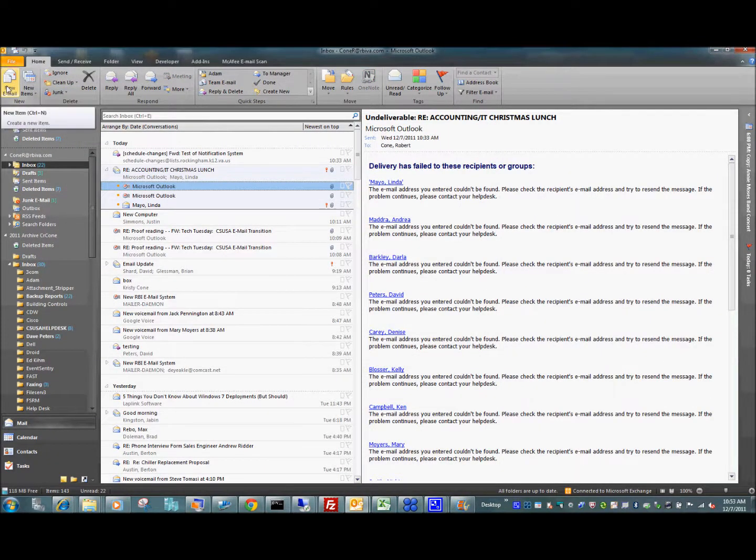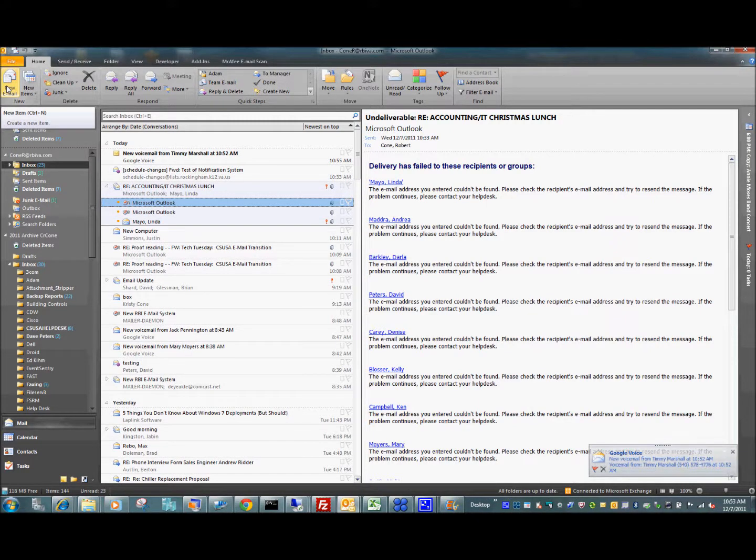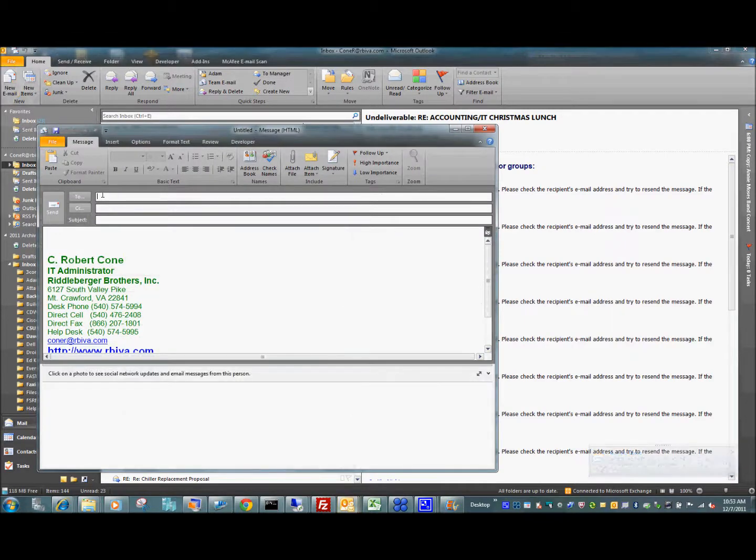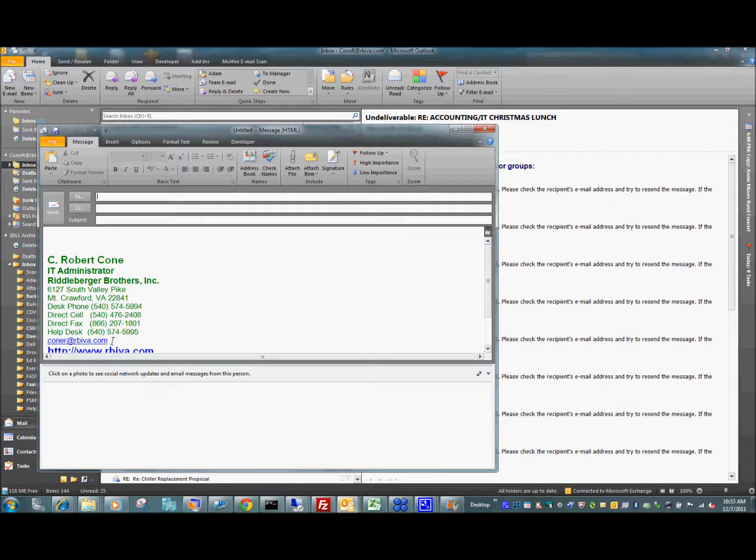So basically, in very brief terms, let me tell you what's going on now. New email system, everybody at Comfort Systems has internal new email addresses. This does not affect what your external email address is. In my case, it's at RBIVA.com. It's still at RBIVA.com. That doesn't matter. That doesn't change for external people.